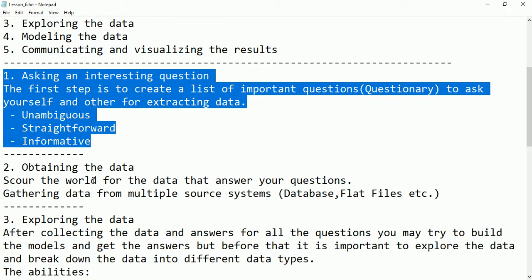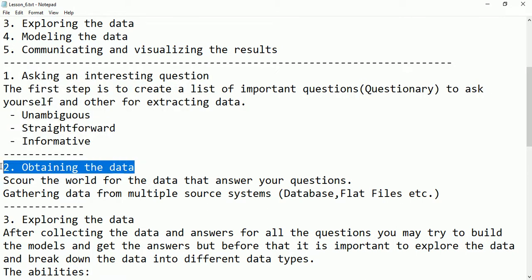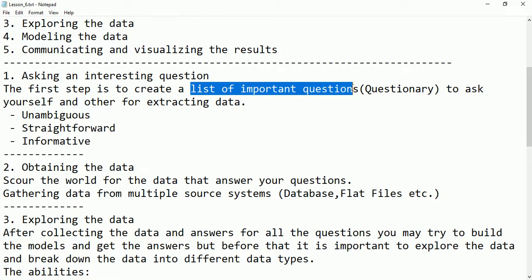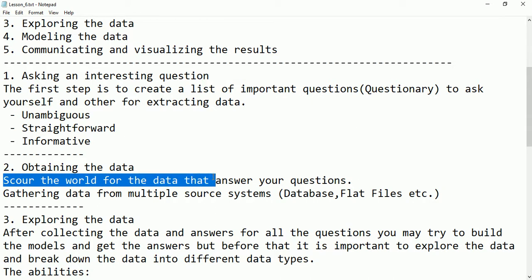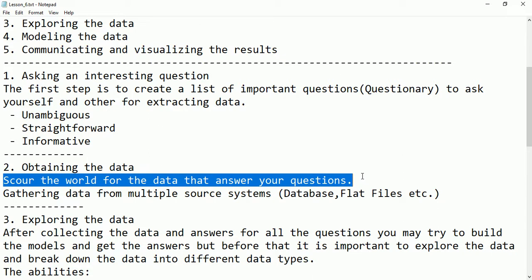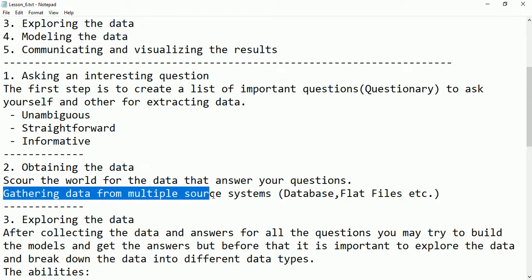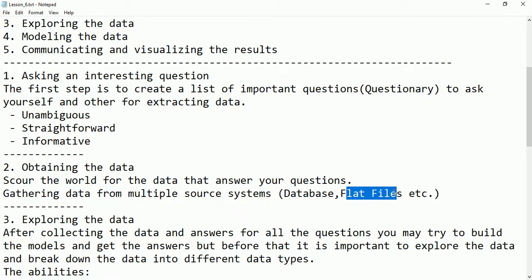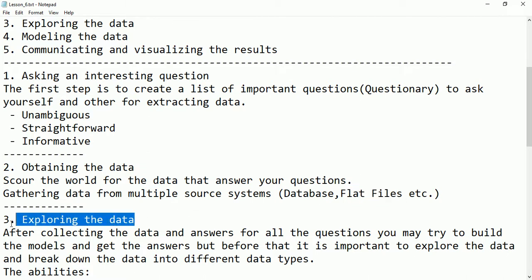The second step is obtaining the data. For obtaining the data, we need to have a list of questions already prepared. Through these questions, we are scouring the world for data and finding answers to our questions. The purpose of this step is to gather and collect information from multiple sources — any database, flat file, data warehouse, or online collection. That is the important stage to get and collect the data.